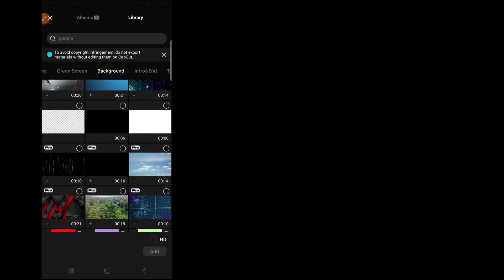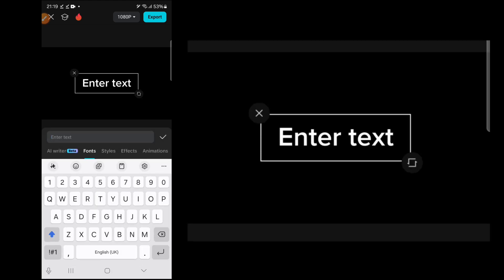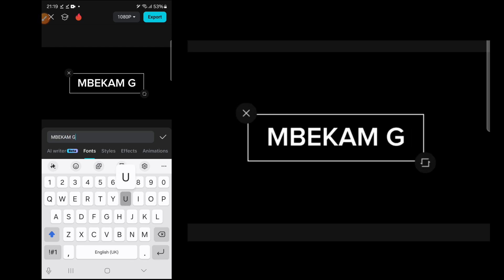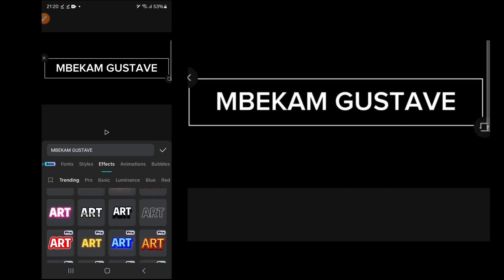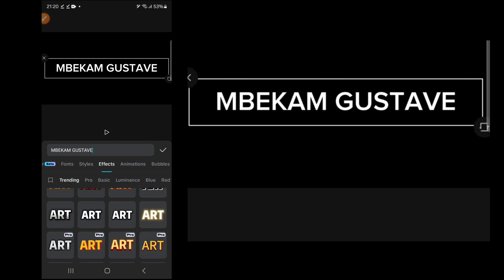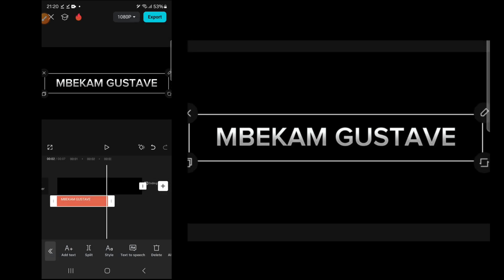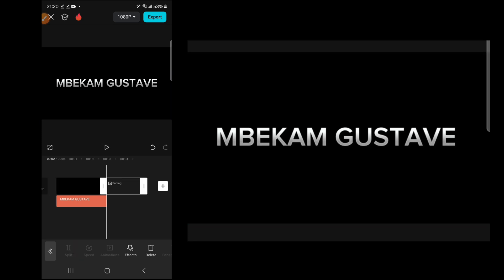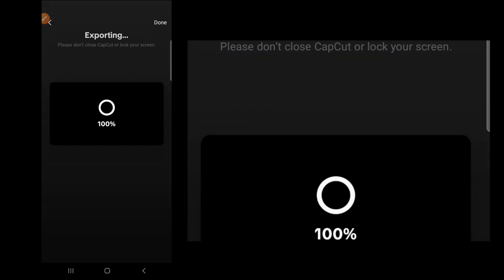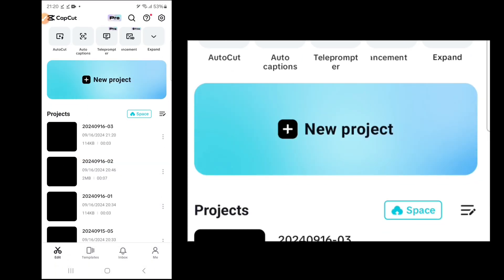Head to CapCut, click on new project, and go to library. Select a black background and click add — it's a six-second background. Go to text, click add text, and type your name. Go to styles, then effects, and choose a cool effect — I want something cinematic. Scroll to the end of the text, highlight the main video, split and delete it so the video is the same length as the text. Delete the CapCut advert and export.